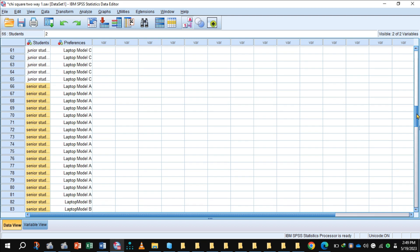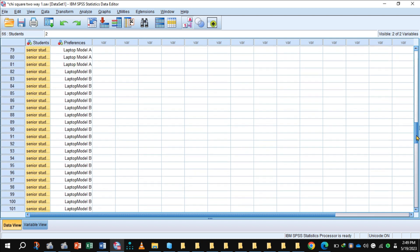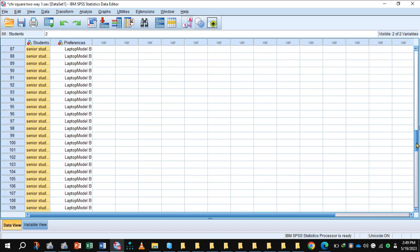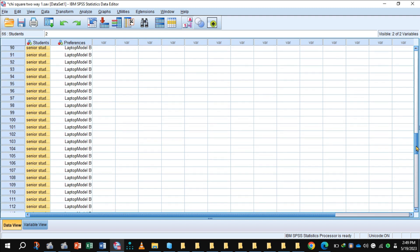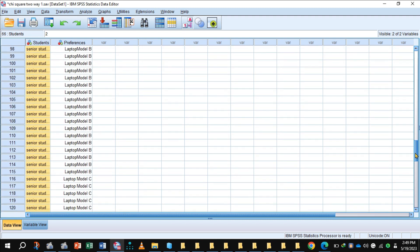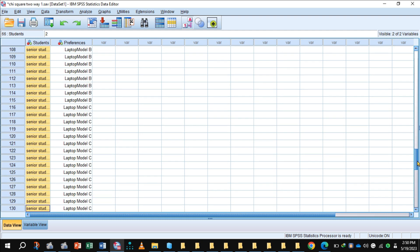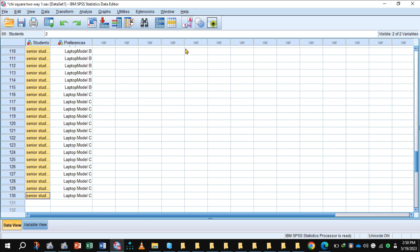Afterward 21 senior students like model A, then 34 senior students like model B, and I have entered 15 times model C for senior students. Now analyze chi-square test of independence.